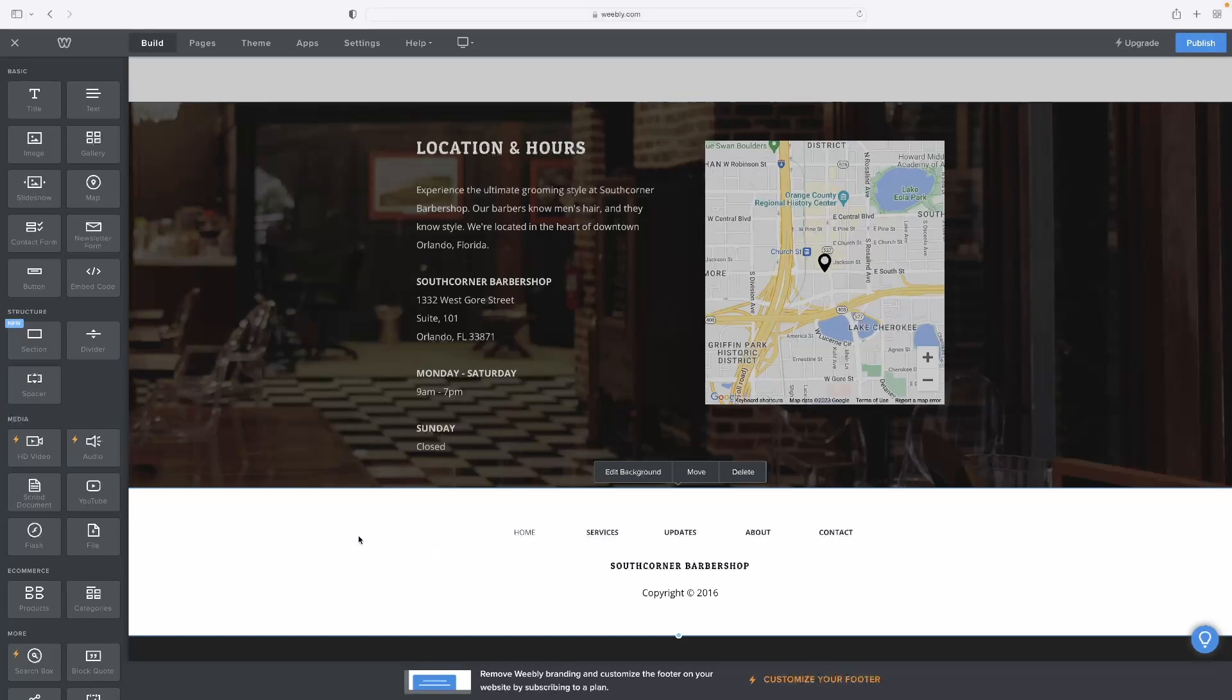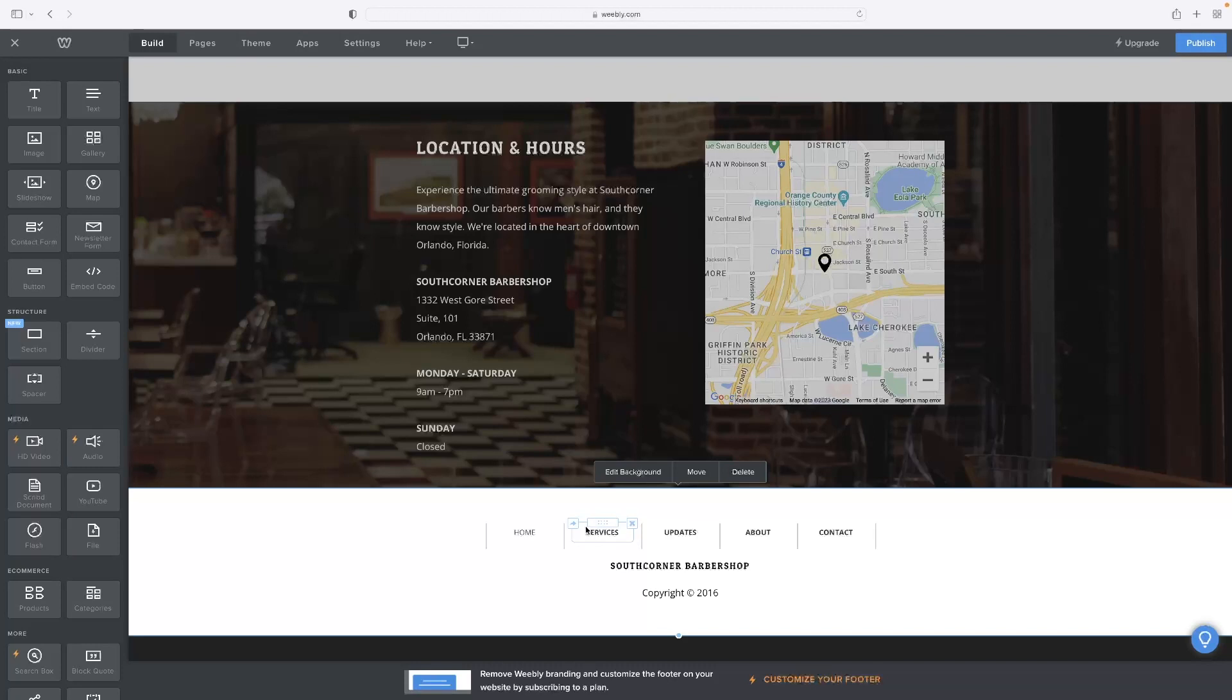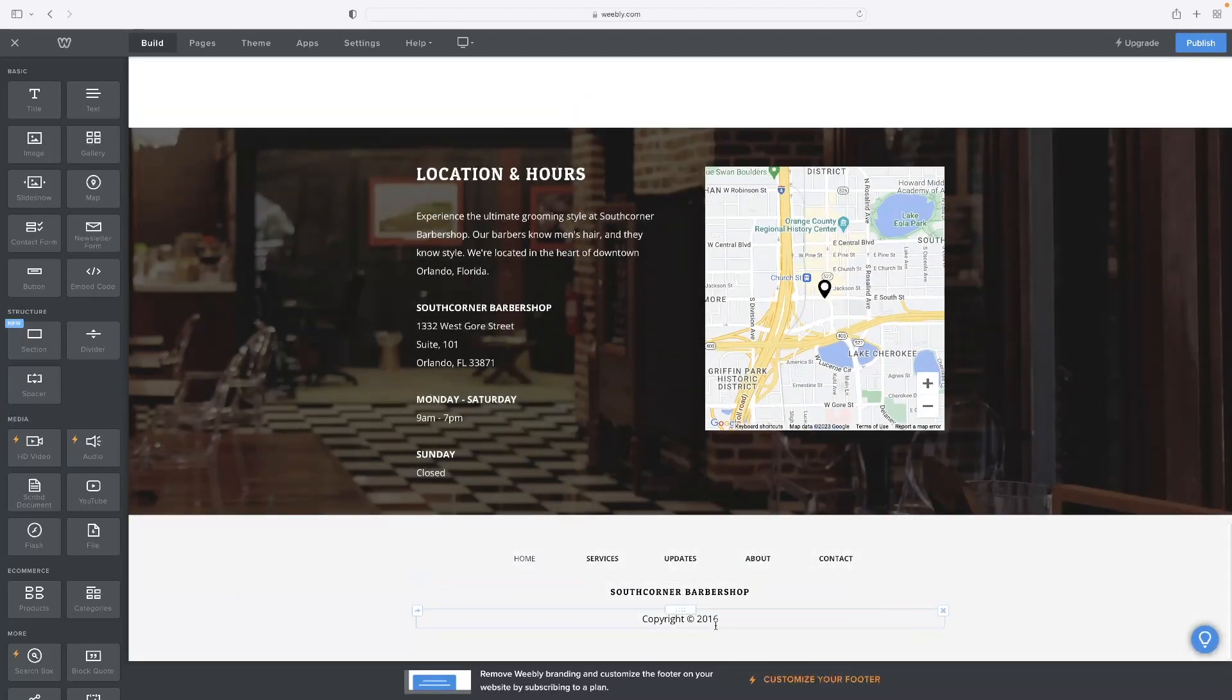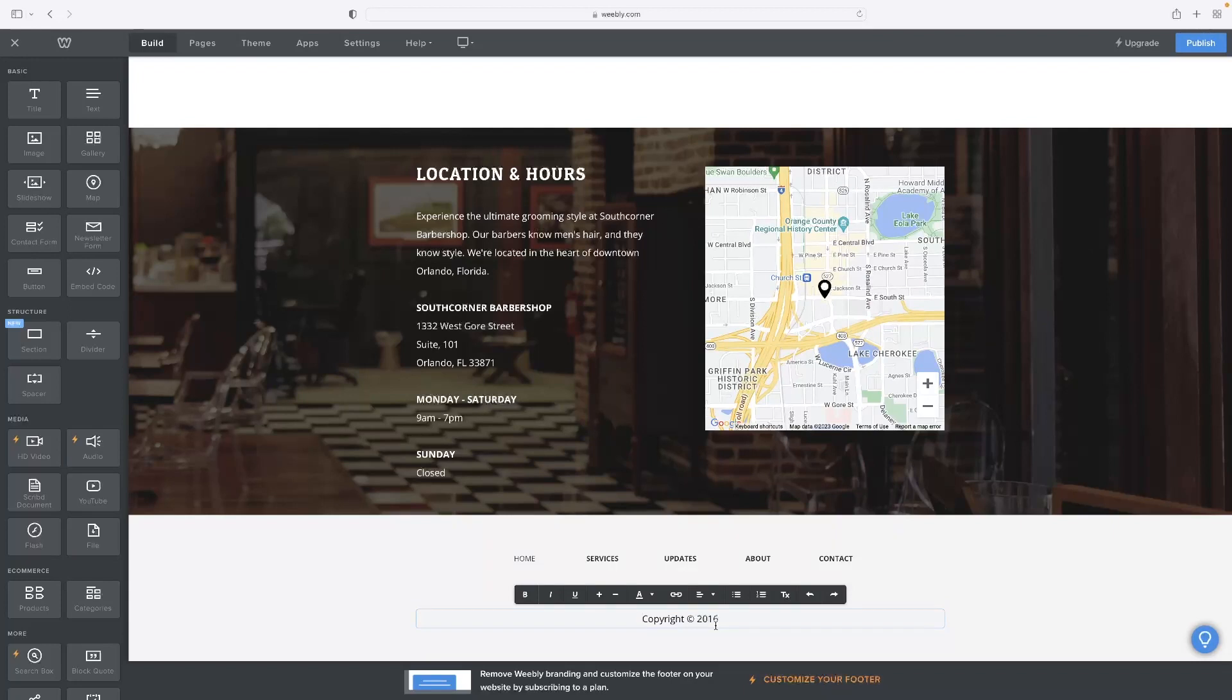As you can see, the footer is basically a very simplistic area of the website which is made up of a simple menu, a title, and the copyright of when the website was created.